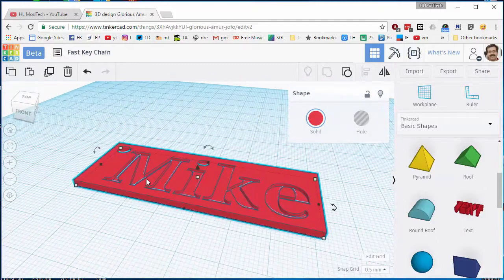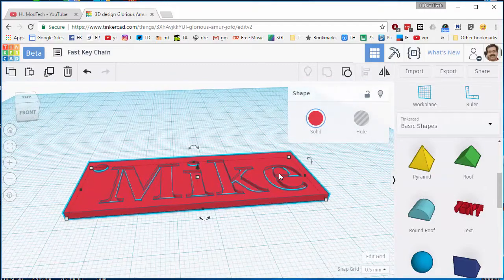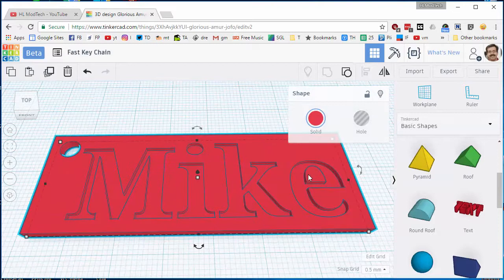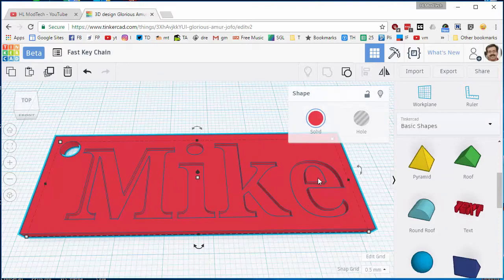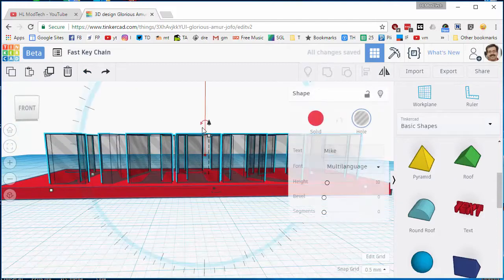Now the nice thing about partially cut out is I don't have to worry about dangling letters like this E. If I had cut it all the way through, and let me show you that real quick, so I'm gonna push this all the way through and now I'm gonna group again.